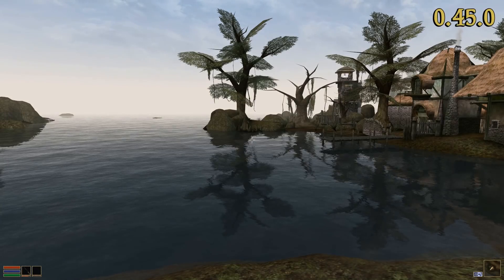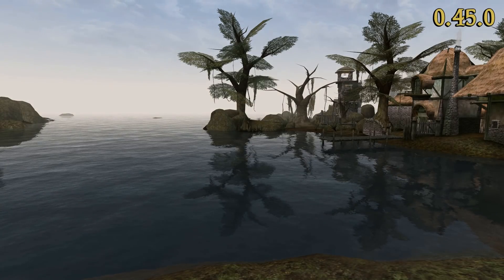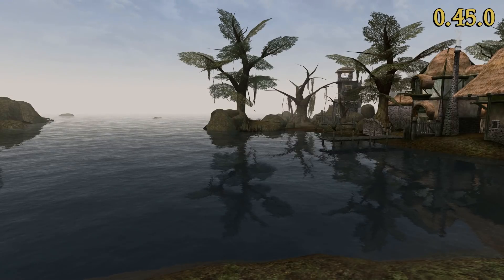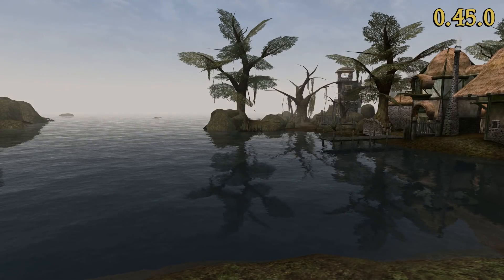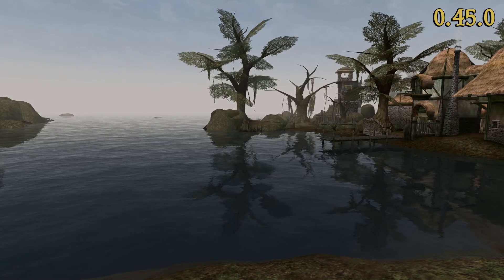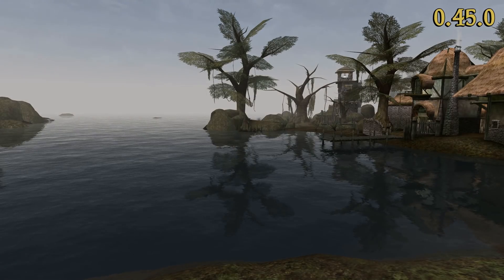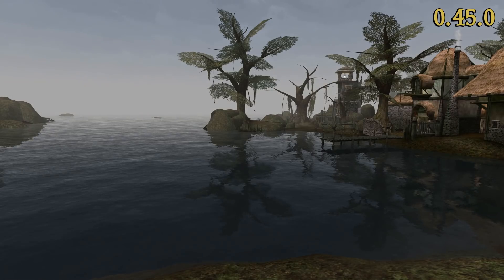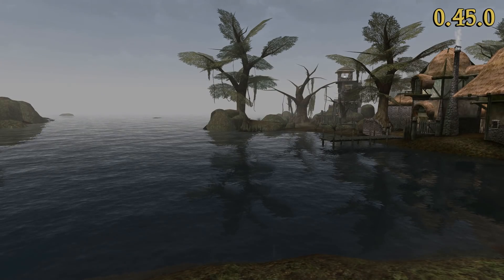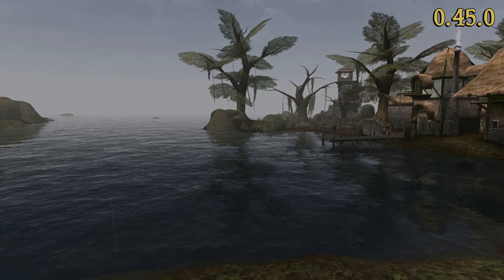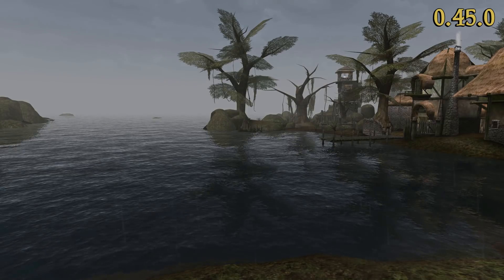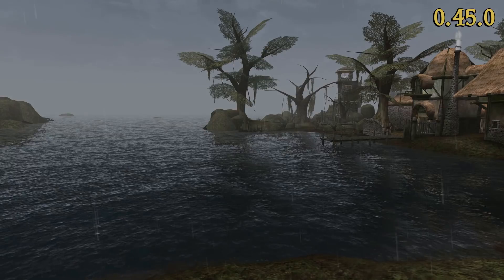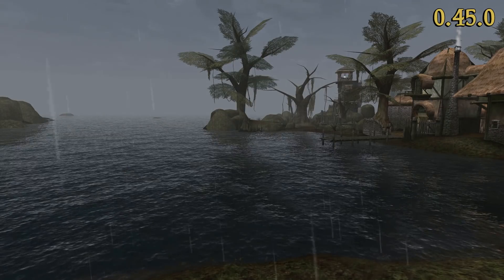OpenMW already provides a custom water shader to overcome the quite old, yet strangely appealing, original engine's water. To further improve this basic implementation, we've now added a second set of shader parameters which make the water surface rougher during rainy weather. Moreover, this change considers weather transitions as well.